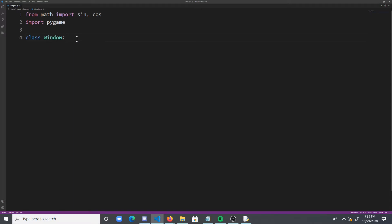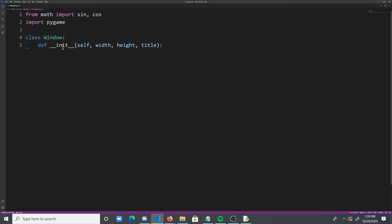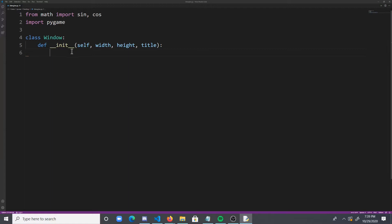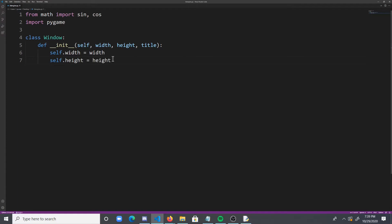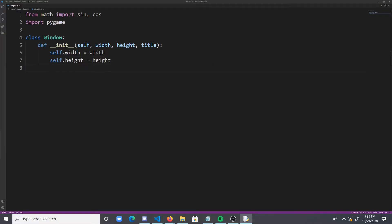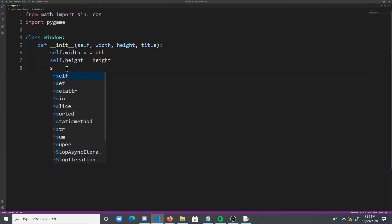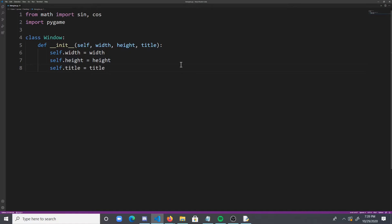So let's create a window class, and first we're going to init it with a self, a width, a height, and a title. Then what we're going to do is basically initialize the self.width, initialize the self.height, and initialize the self.title, right? So let's initialize the self.title.